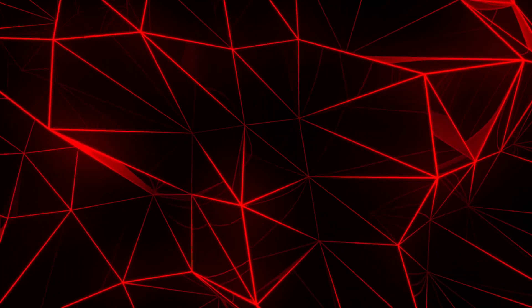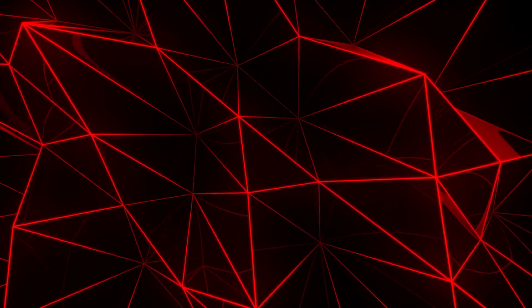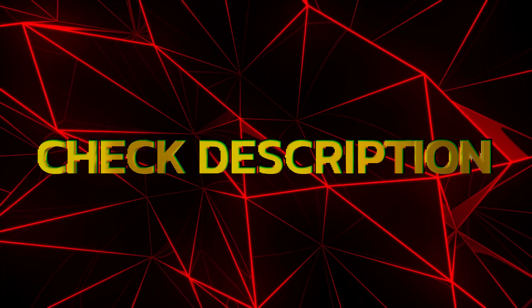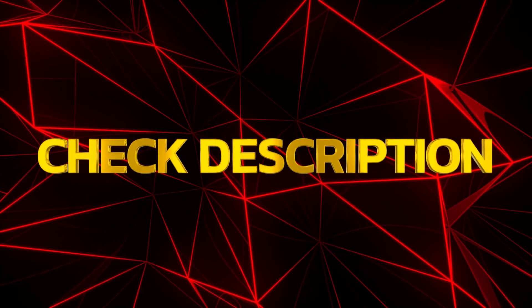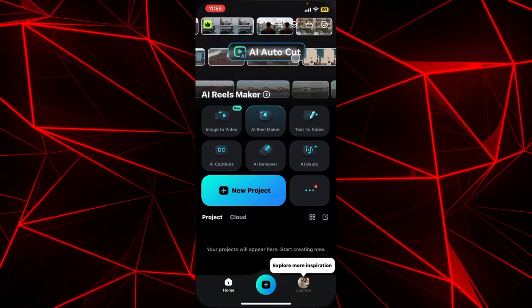In this video we are going to learn how to use keyframe animation in Wondershare Filmora mobile. Before starting, if you have not downloaded the latest version of Wondershare Filmora mobile, then please check out the description below to download the latest version.